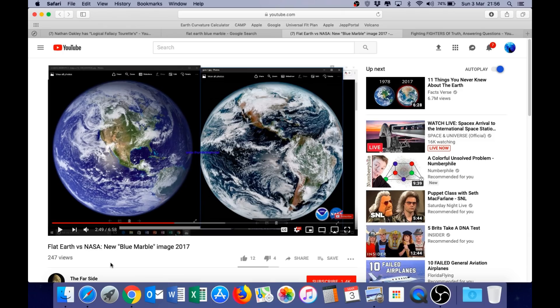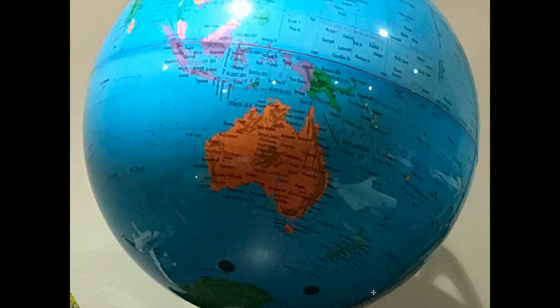But I'm going to show you how easy it is to disprove this claim just using a normal globe. Here is an image of my globe looking at Australia. You can see that the globe almost fills the full width of the frame. And look at the apparent size of Australia.